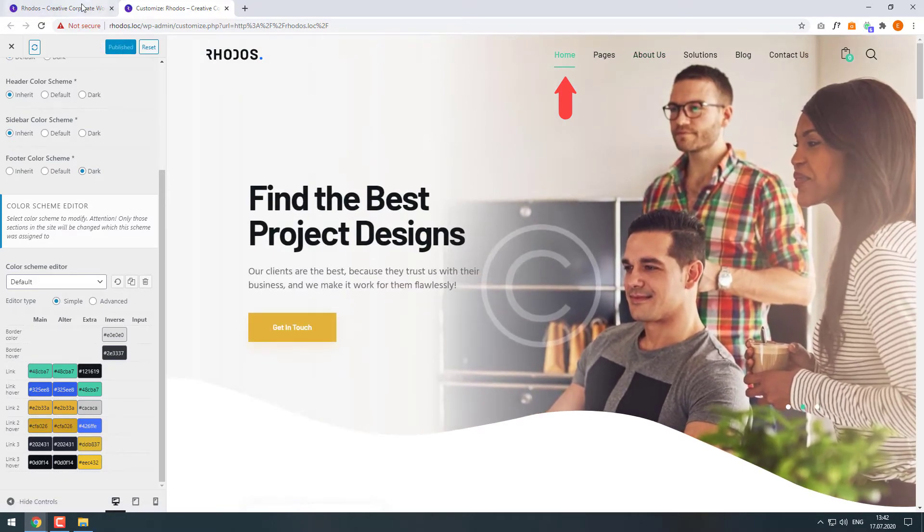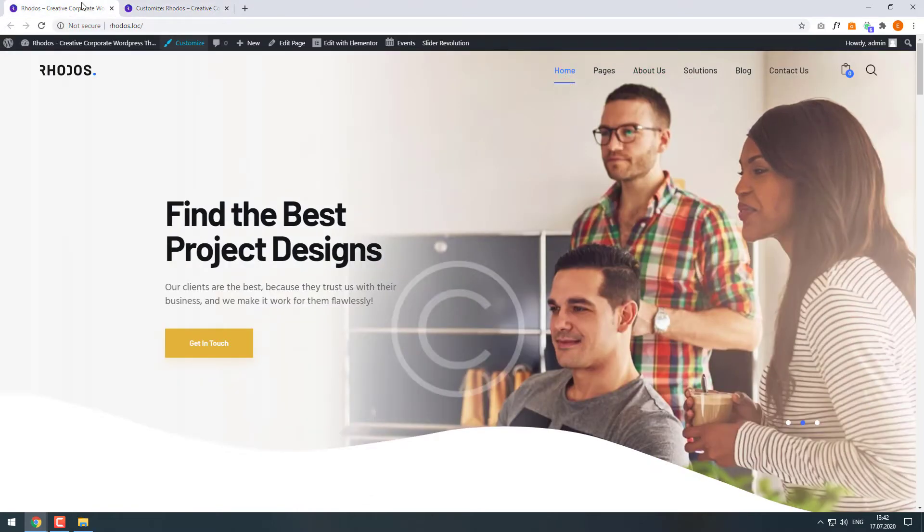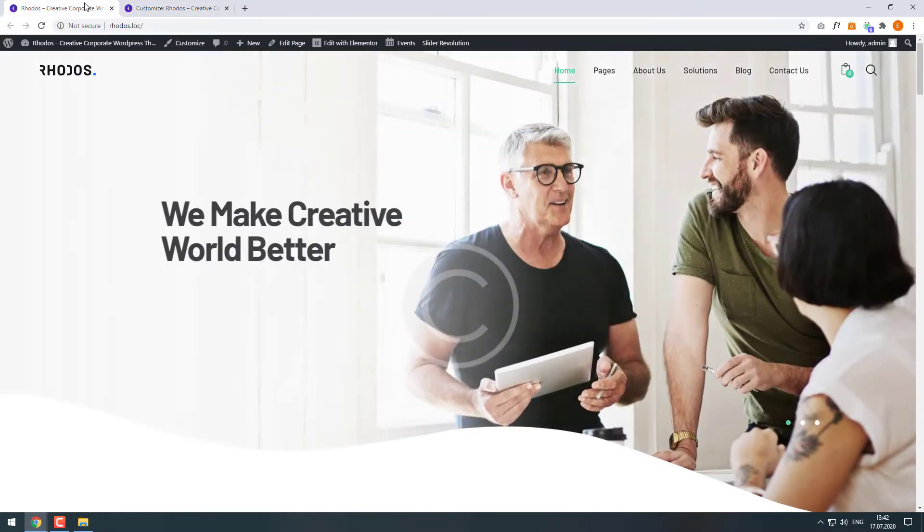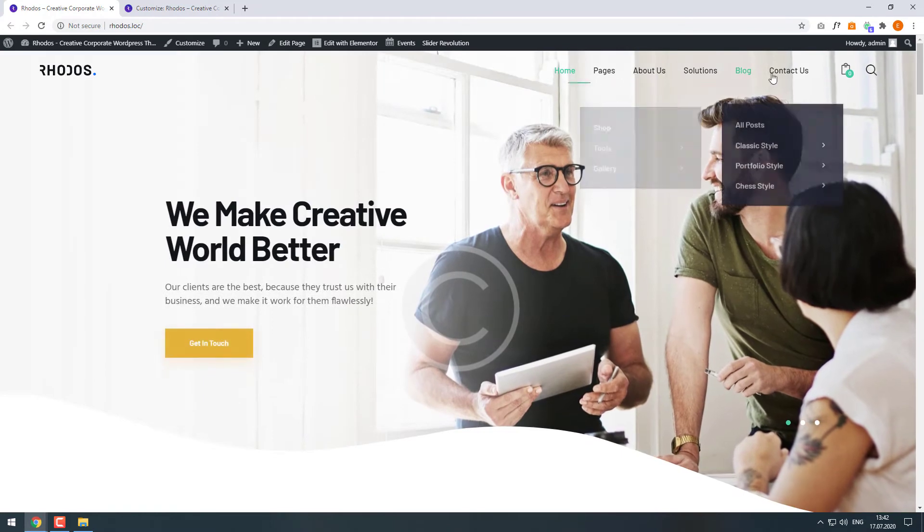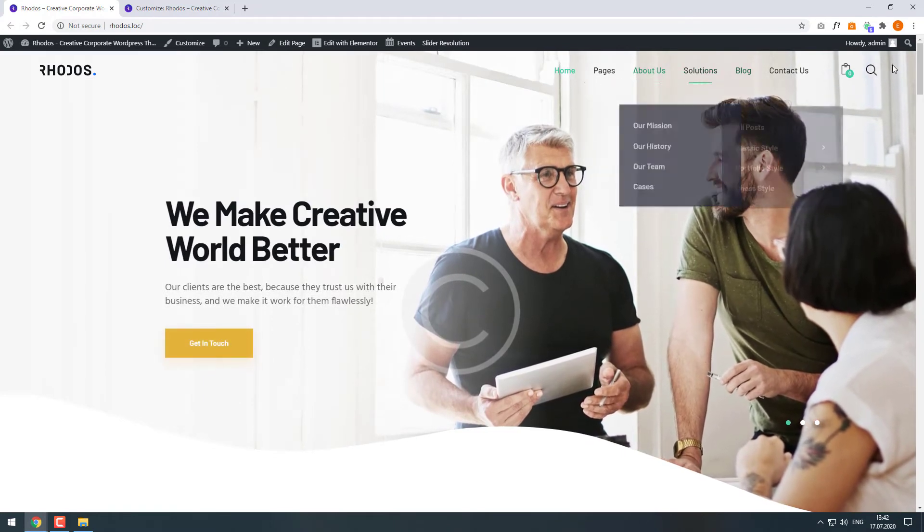Click Publish to save the changes. Now if we update our site page we will see them as well.